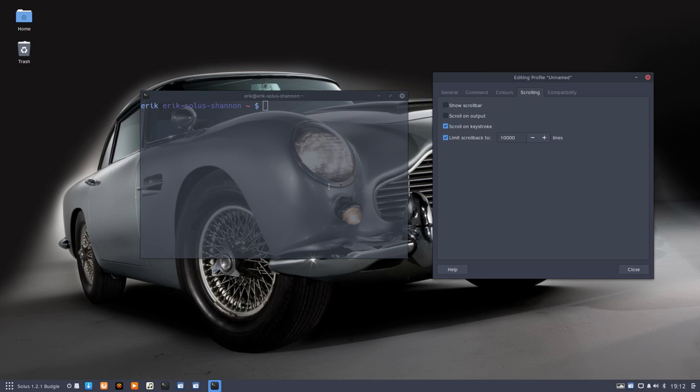Limit scroll back? No, I don't want limited scroll back. You would say that 10,000 lines is a lot, well, the things I do I often go further than 10,000 lines.